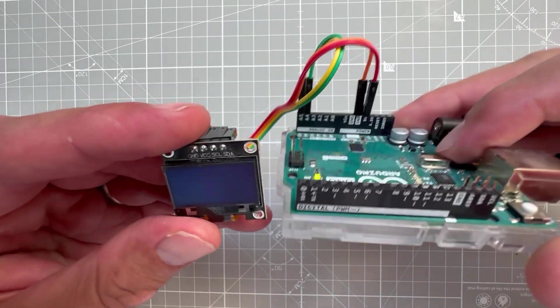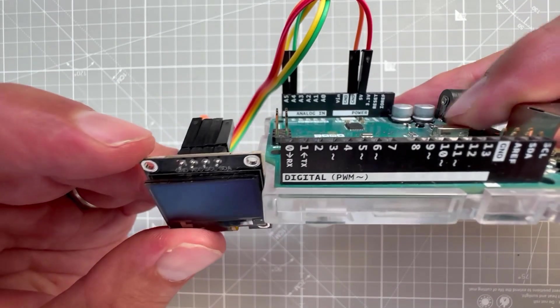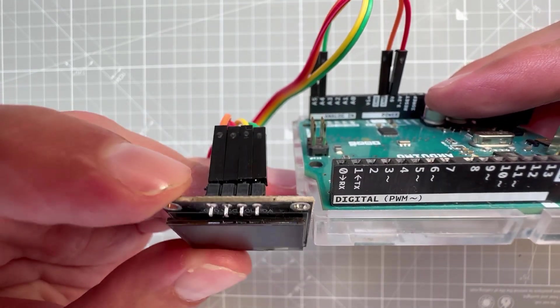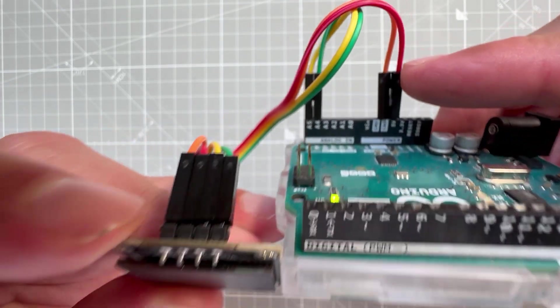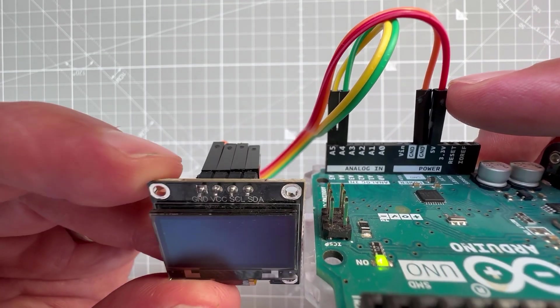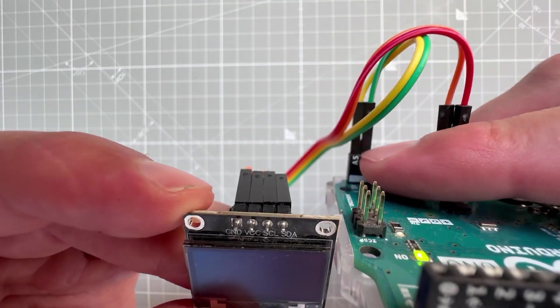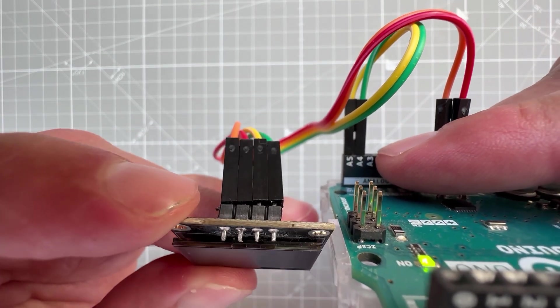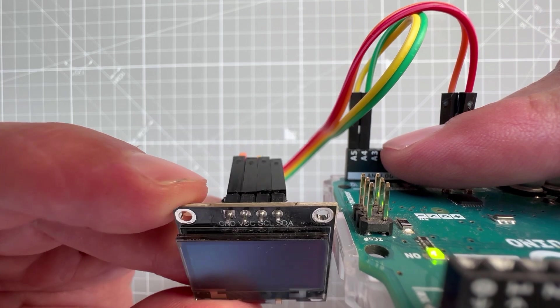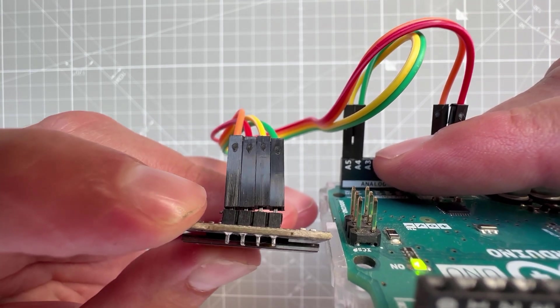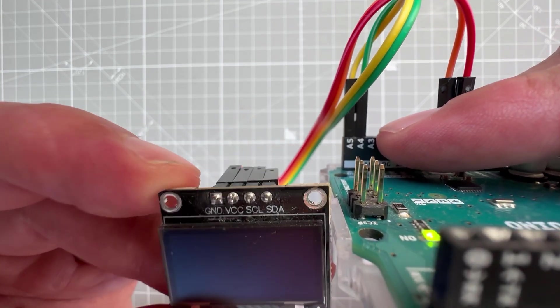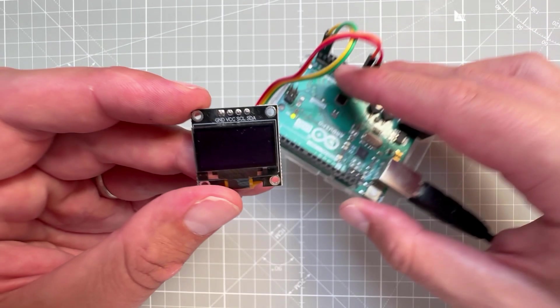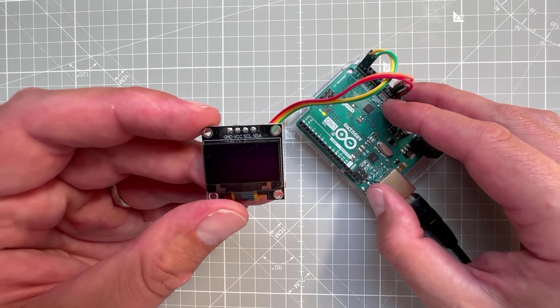Which means that the ground goes to ground, the VCC goes to 5 volts, the SDA, the serial data, either goes to pin SDA or pin A4, and the SCL, the serial clock, either goes to pin SCL or pin A5. And so once you connect everything and reset the Arduino board, you should see those big digits being displayed on the OLED display.